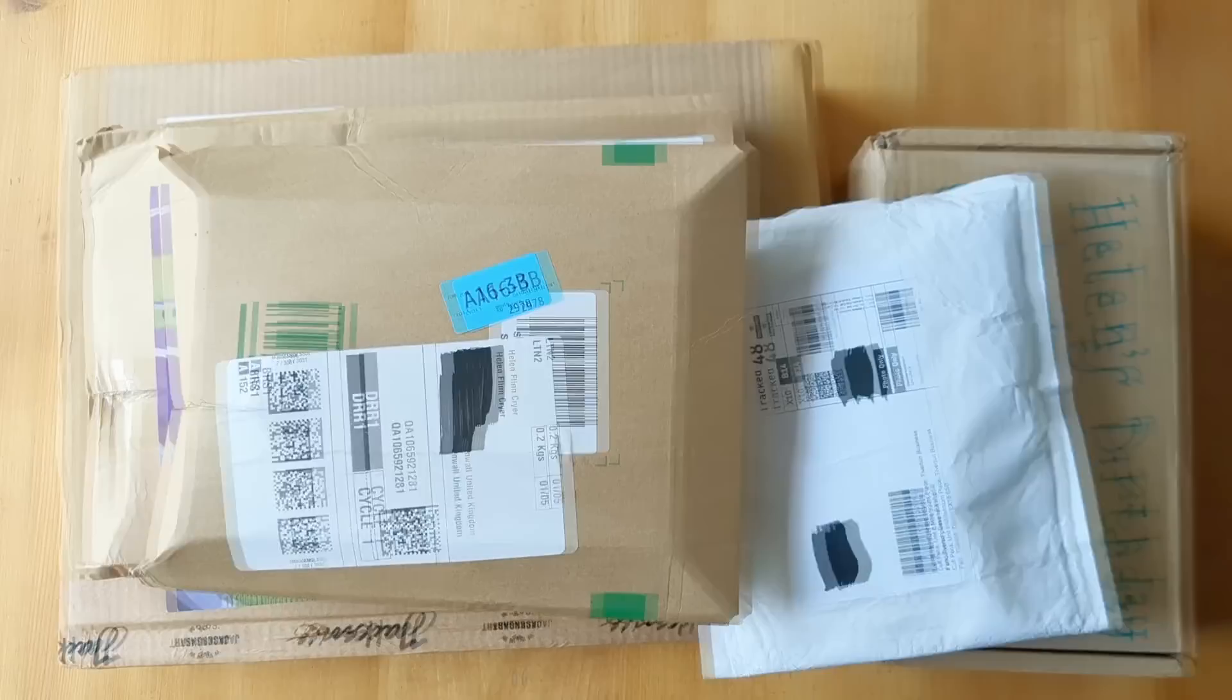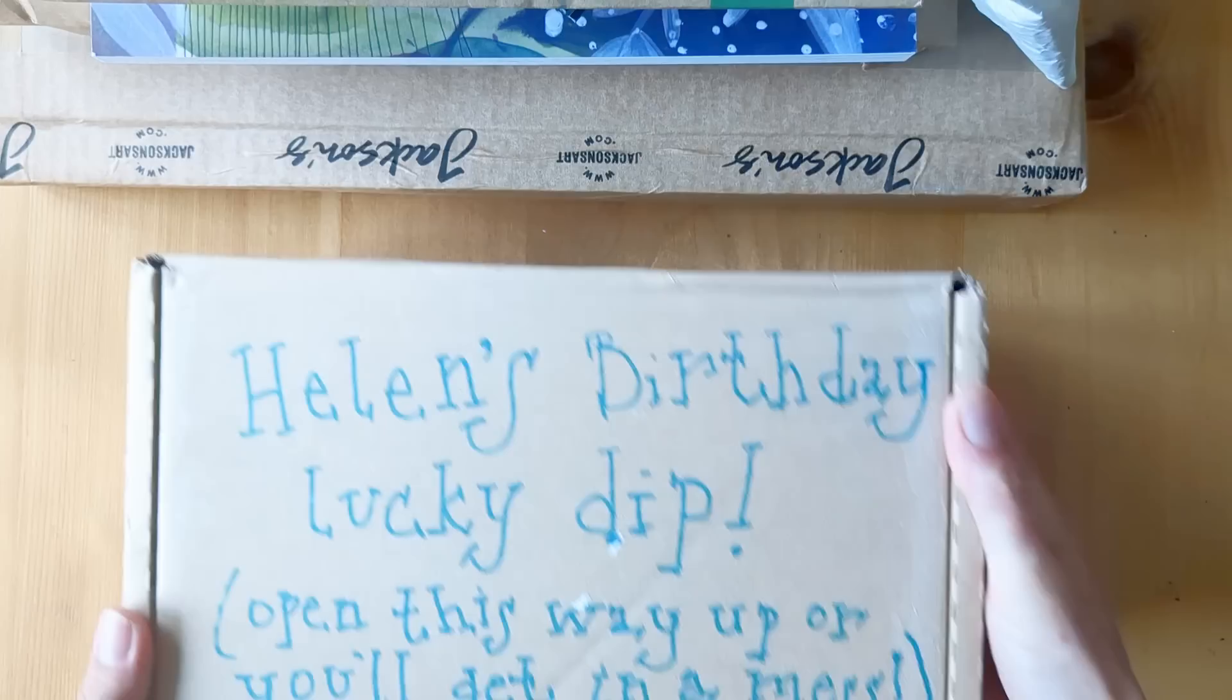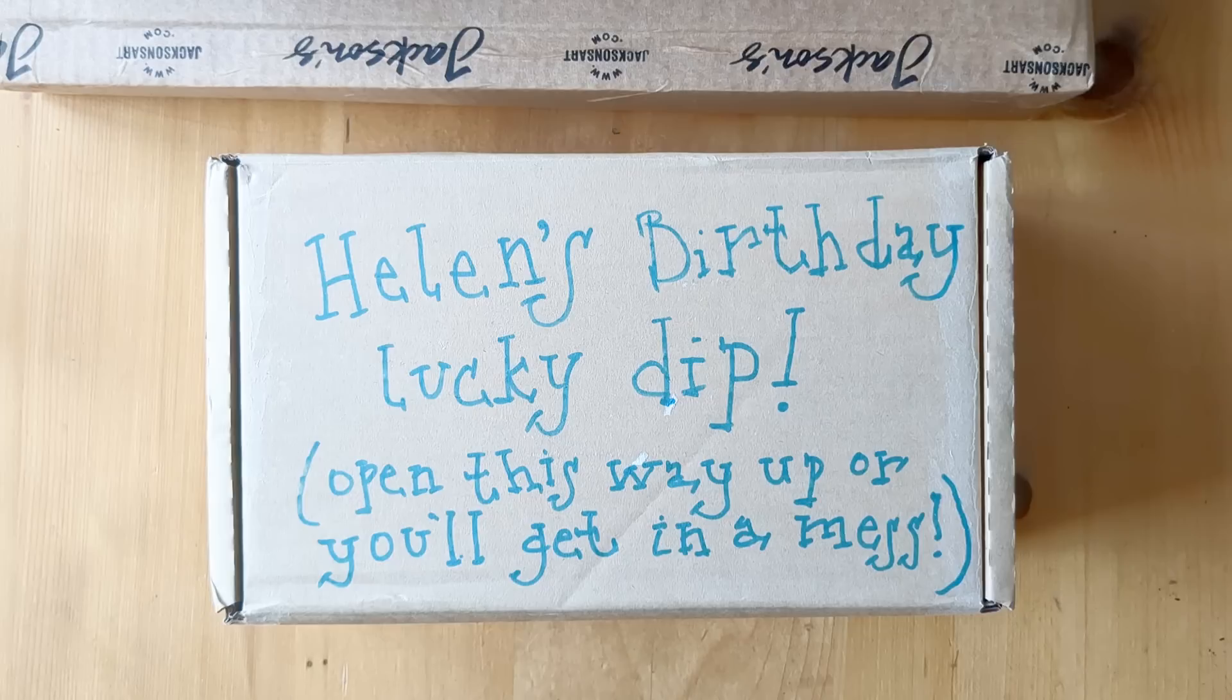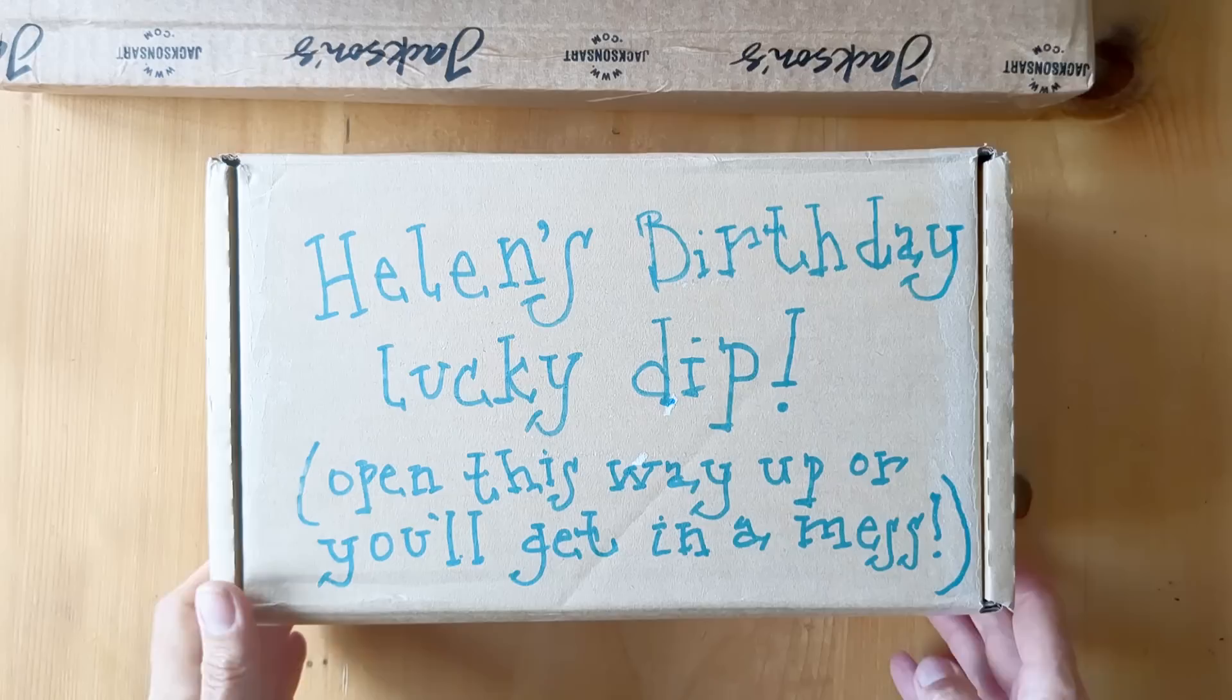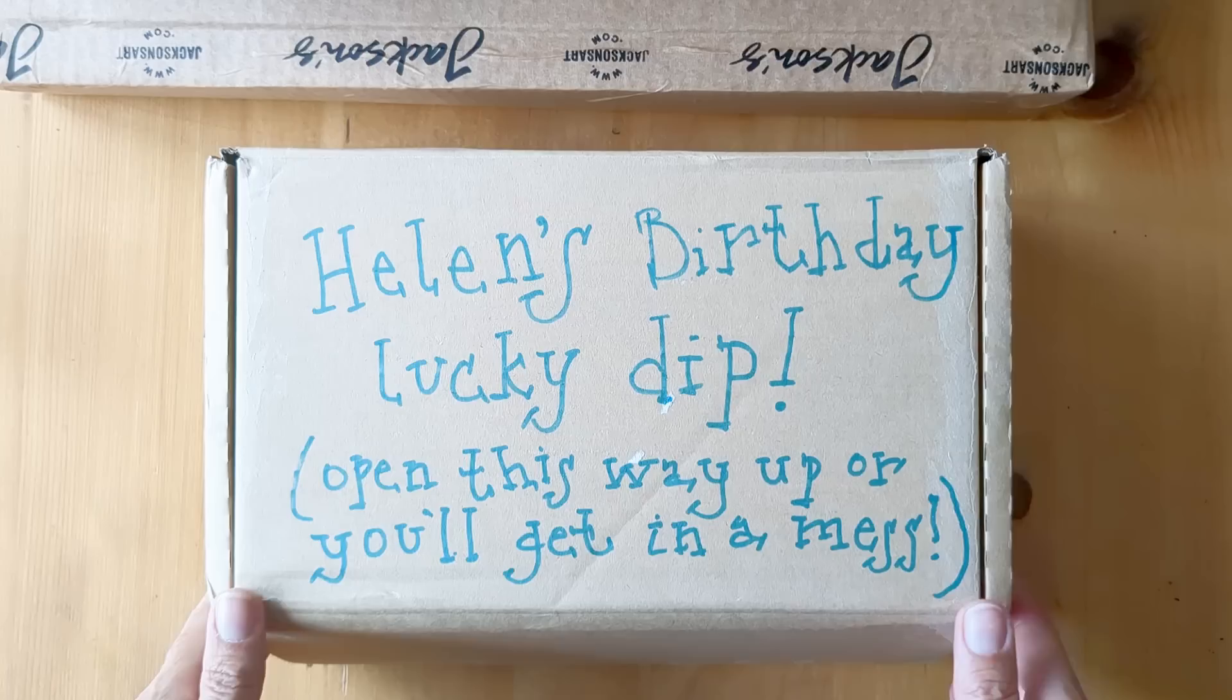So the first thing was this lovely box from a friend that I made when I was at university, and she's incredible at remembering my birthday every year. She'd filled up this box with packing beans and individually wrapped every item in it, and it was so fun.